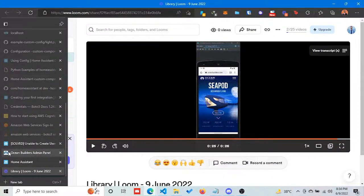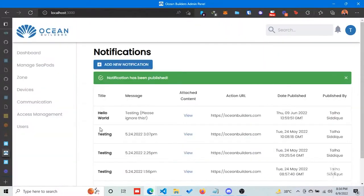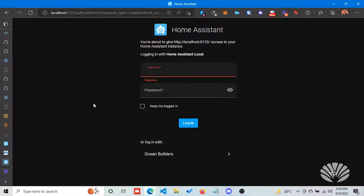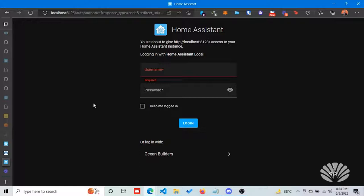The second thing I worked on is single sign-on. Basically, we want users to have a single username or email with a password which they can use to log in to all Ocean Builder services. The problem is that Home Assistant has its own authentication system and stores users inside their own database.